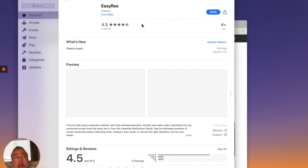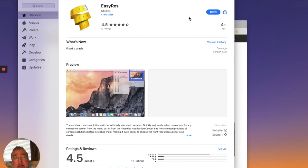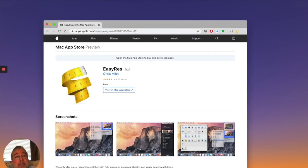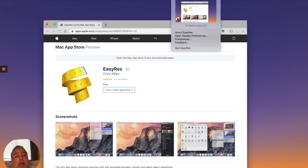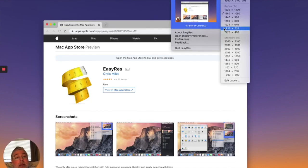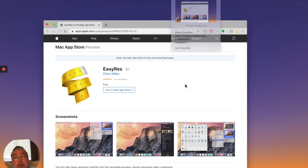You need to download it and you need to open it. So I've got that open here. And that's where you can change your resolutions.